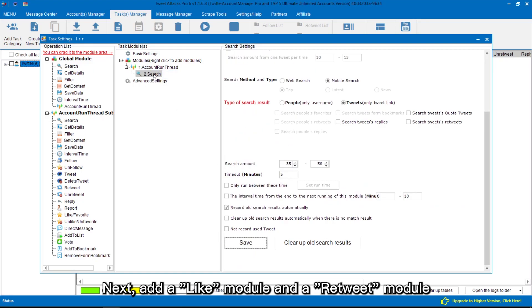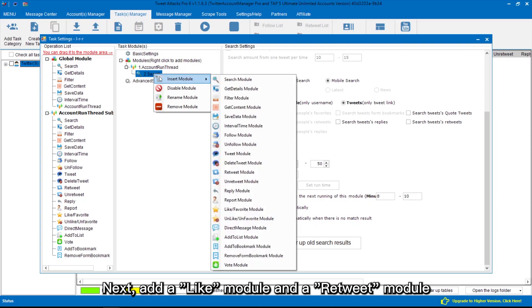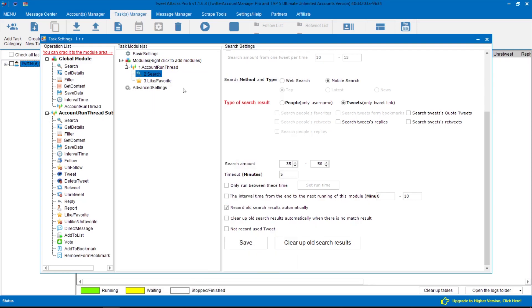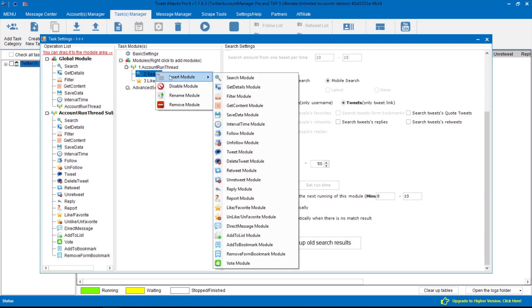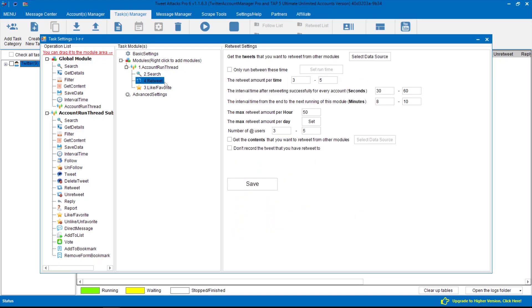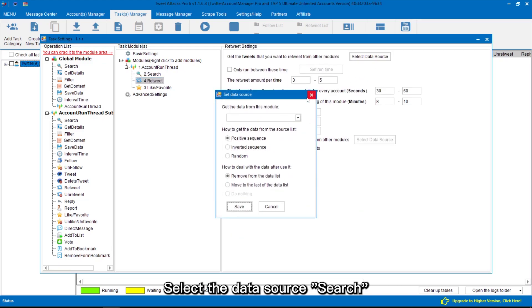Next, add a like module and a retweet module. Select the data source search.